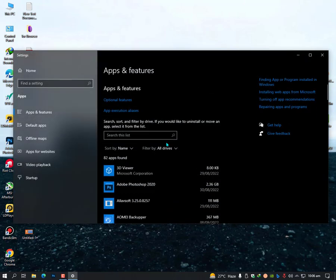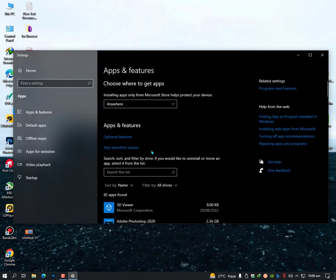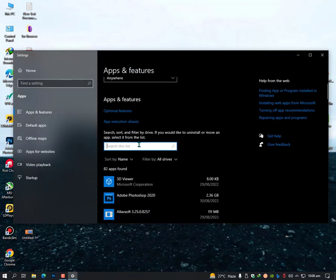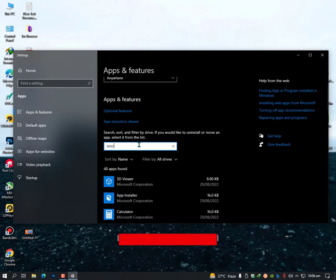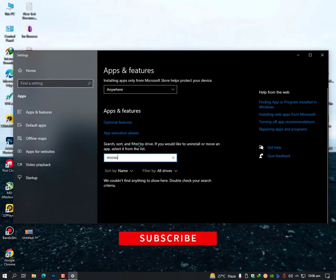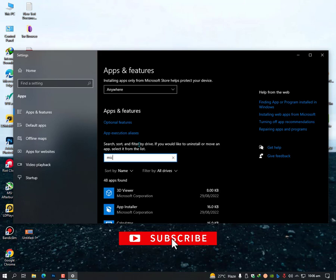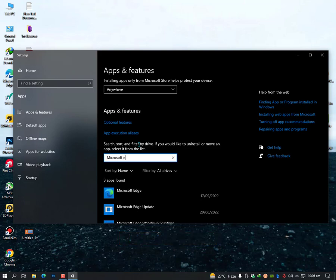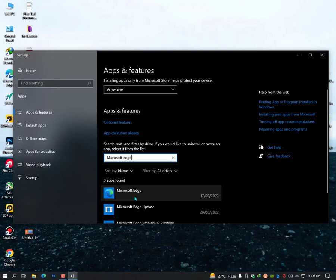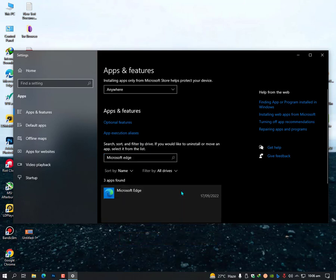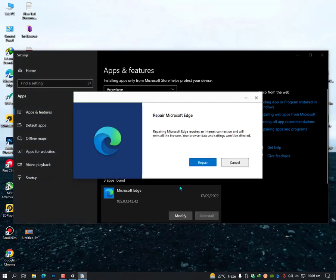Open it. Once you open this, search for Microsoft Edge. You will find Microsoft Edge listed here. Click on it and click on the modify button.